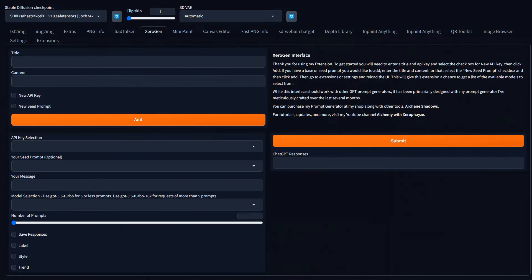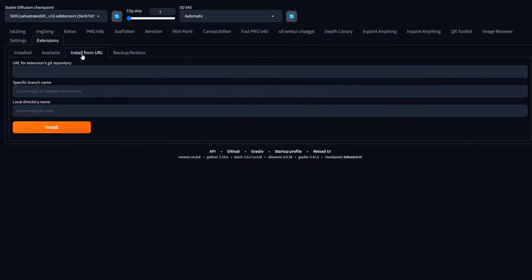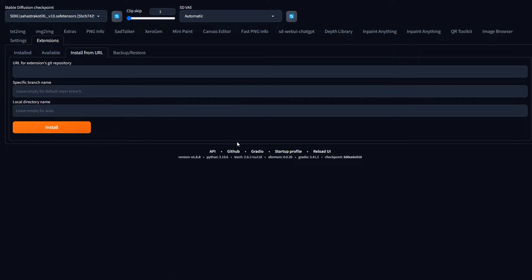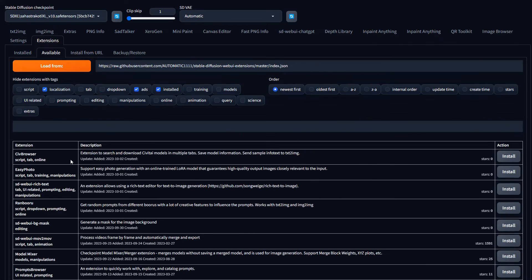And just like any other extension, you go over to the extensions tab and install from URL, paste it in there and install. I'm going to submit it to have it part of the extensions library. So it will be available when you hit load from here, it will just show up in here.